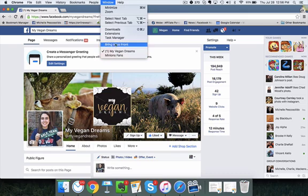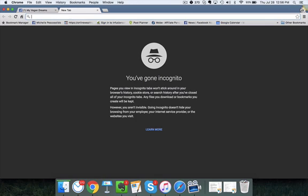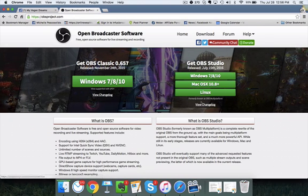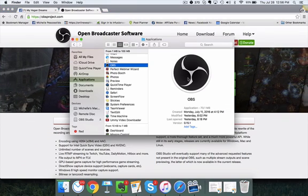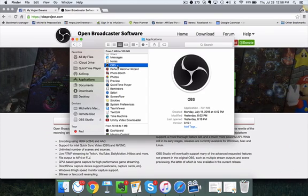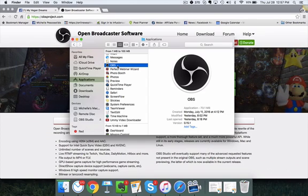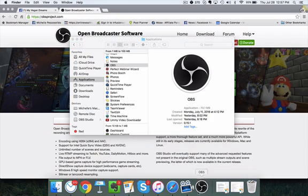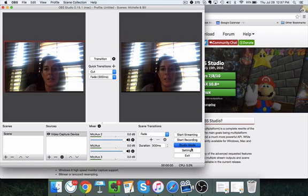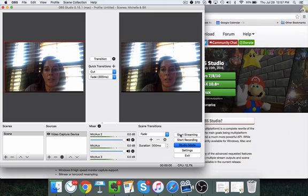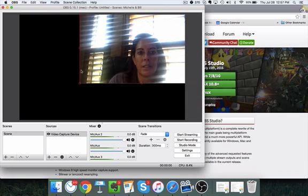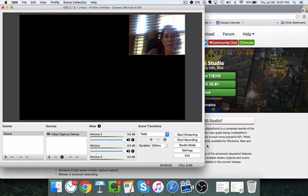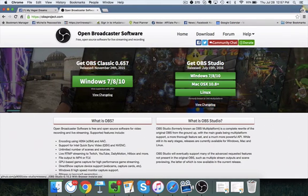It's called OBS — the OBS Project — so just download that onto your computer. Once you do that, you're going to want to open it up. Whatever process you go through to download software, do that, then open it up. I'm going to close this and go ahead — let's turn off Studio Mode and make it a little bit smaller for now, because we're going to go through these settings.